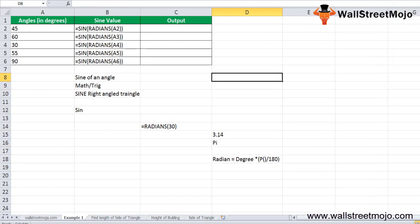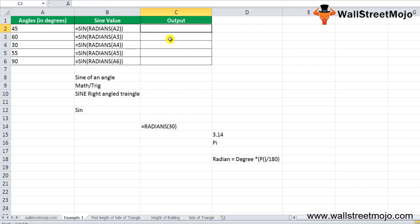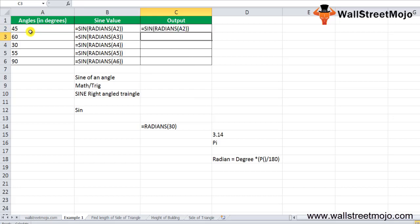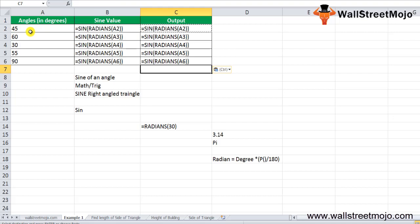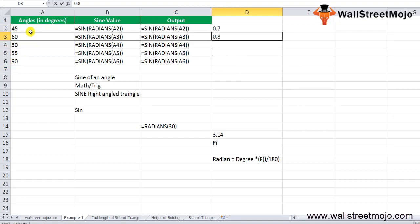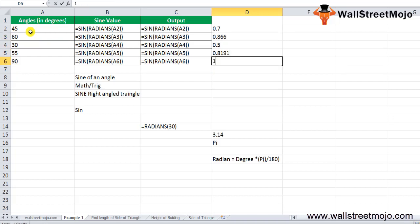The SIN function in Excel is very simple and easy to use. In Example 1, we calculate the SIN value using the SIN and RADIANS functions together. You write =SIN(RADIANS(angle)), select the degree value, close the bracket, and drag the formula down using Ctrl+D. The outputs will be values like 0.7, 0.866, 0.5, 0.8191, and 1.